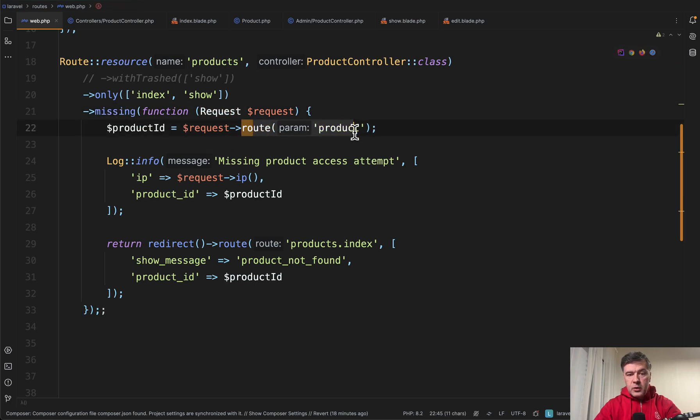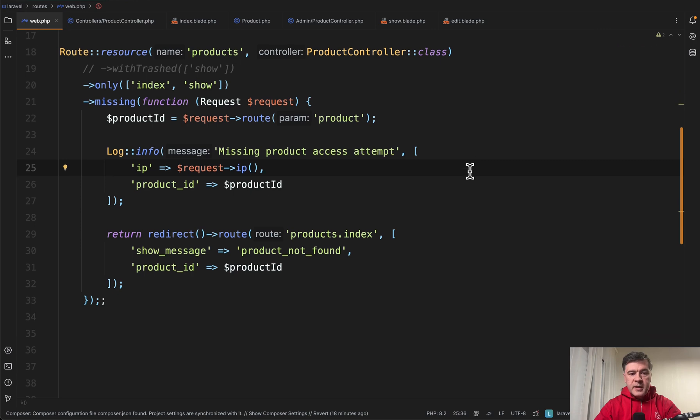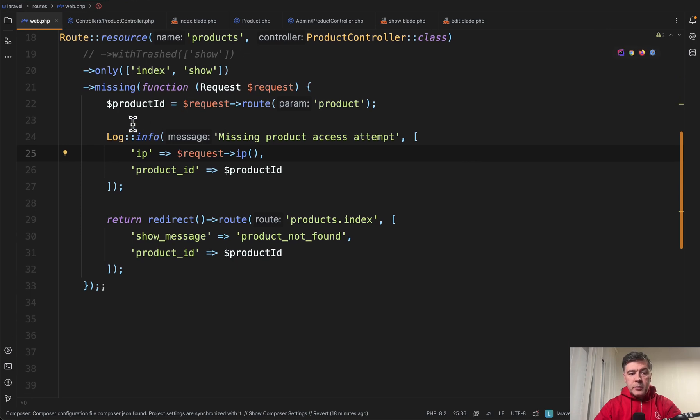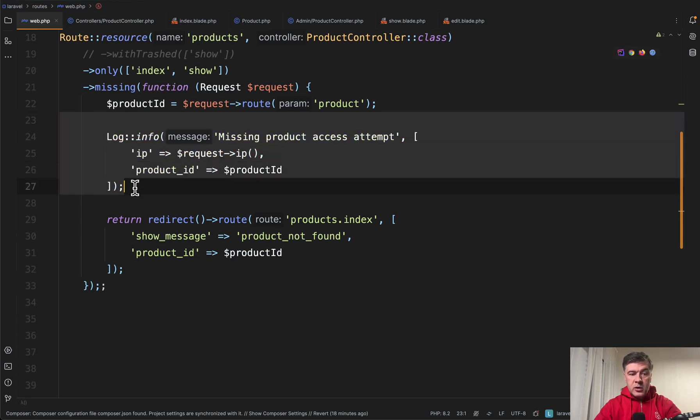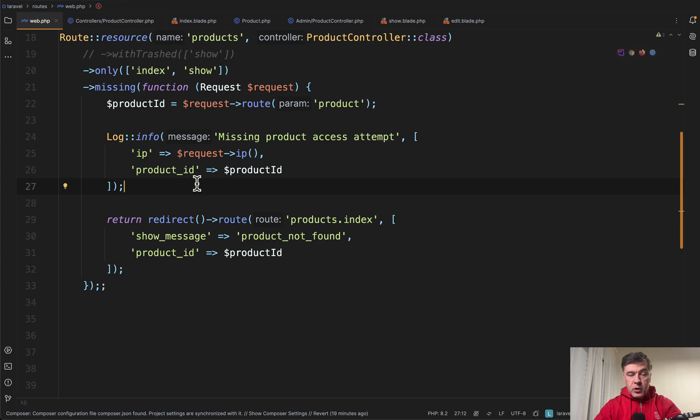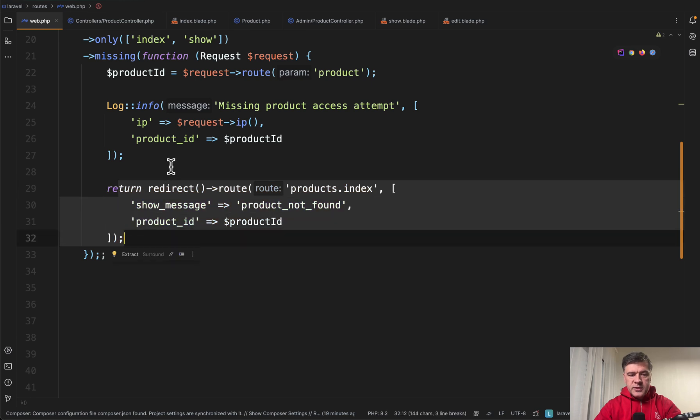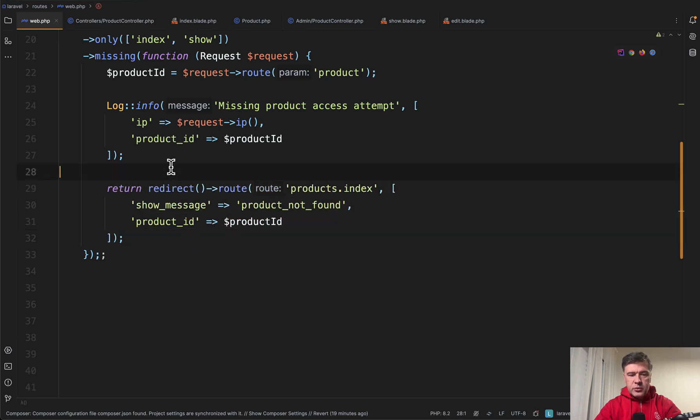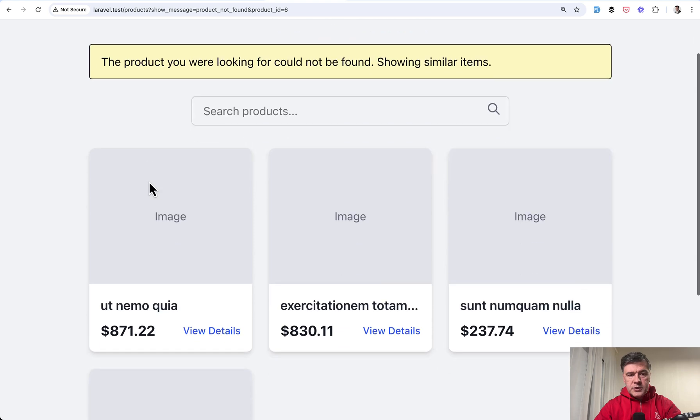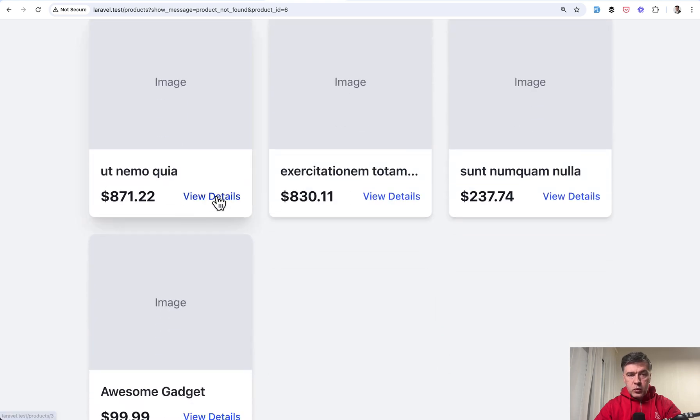This is the logic and then you have request what is missing. Request route product is the parameter for route model binding and for example you can log what was the product ID and IP address or user ID or something like that and then do the same redirect to index with product ID as a parameter. So that will also work.